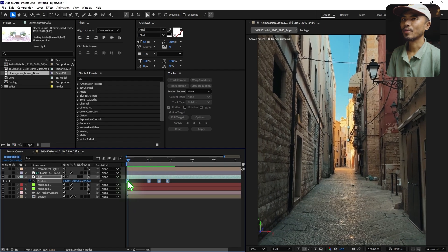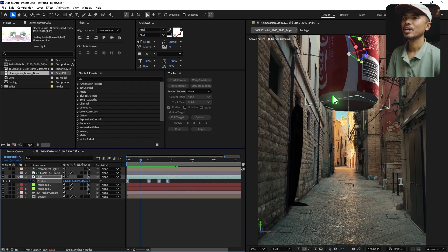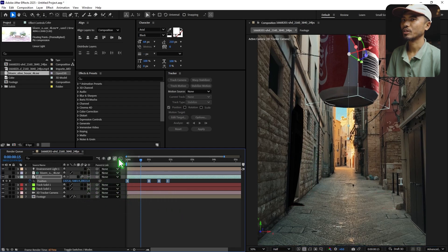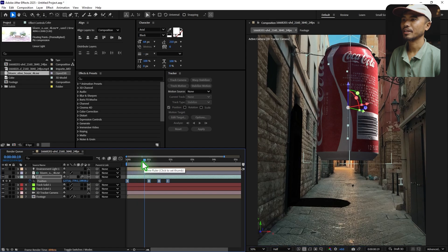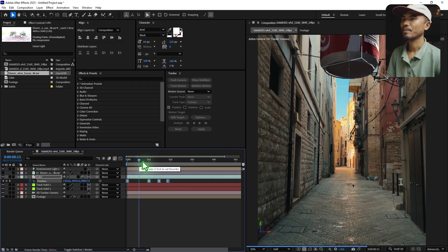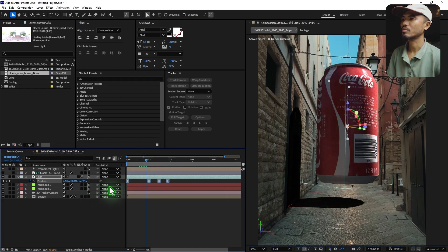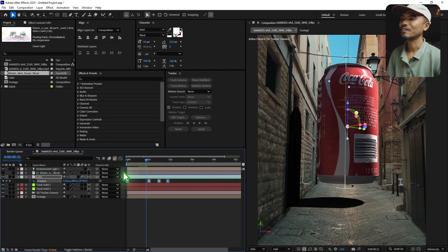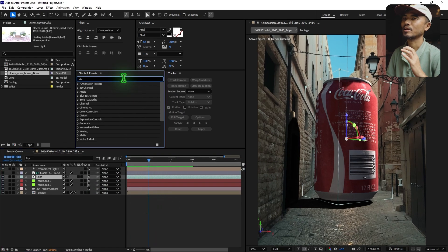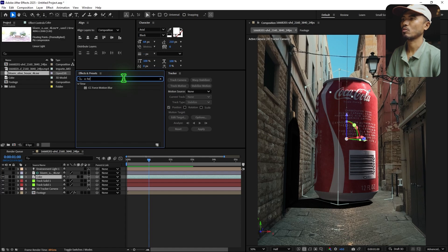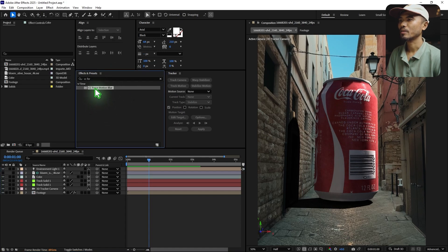Right now we don't have any motion blur. If you turn on motion blur for the comp and for the layers, nothing happens. I think Adobe still needs to add support for motion blur on 3D models. So what I did was add a CC Force Motion Blur effect — the problem is you can't apply effects directly to a 3D layer.